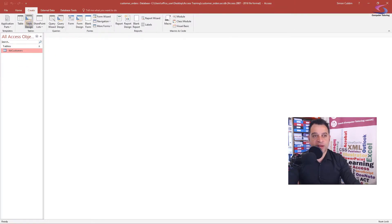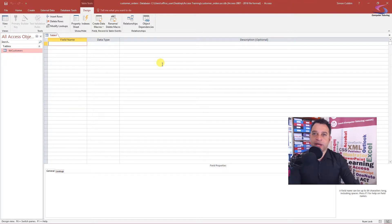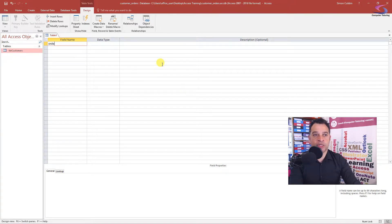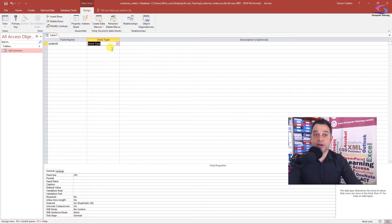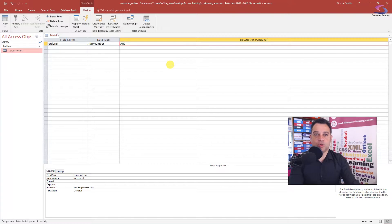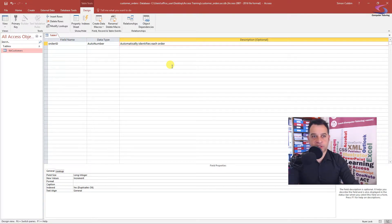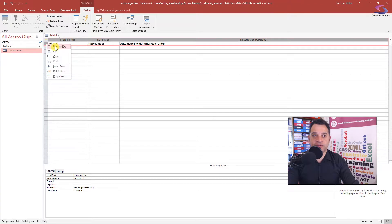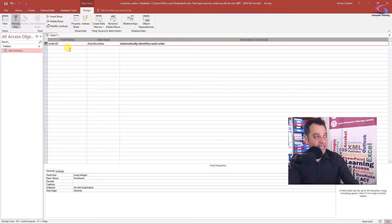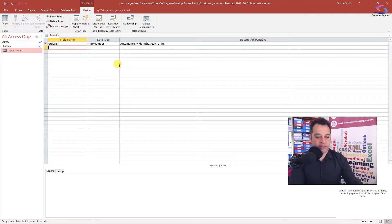Now let's create an orders table. We go to table design, then write in our fields. First, when creating an Access table for a relationship, we need a unique identifier — a primary key. I'm going to call that Order ID with a data type of Auto Number, which automatically identifies each order giving it 1, 2, 3, 4, etc. I'll right-click and set it as primary key so no two Order IDs can be the same.